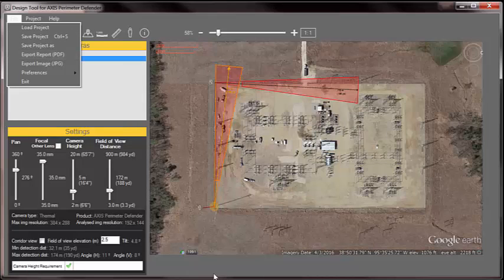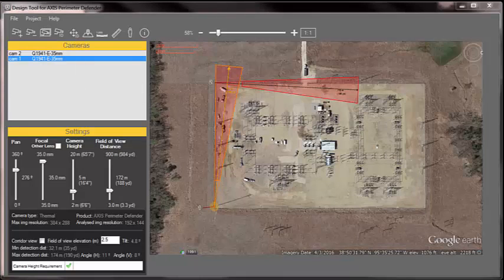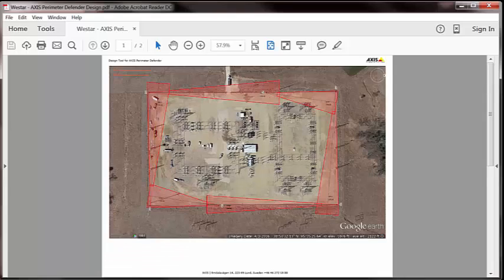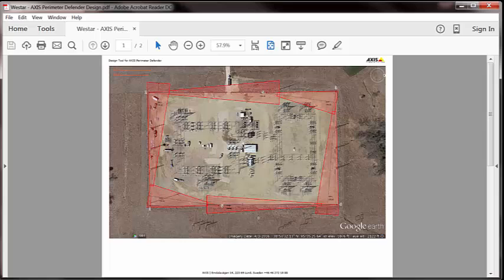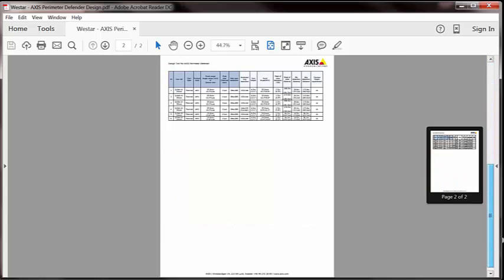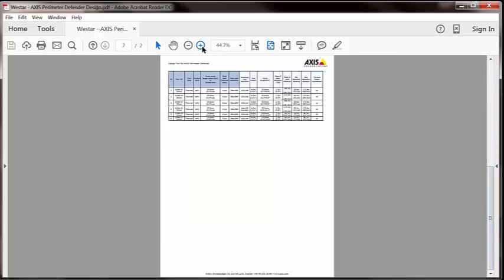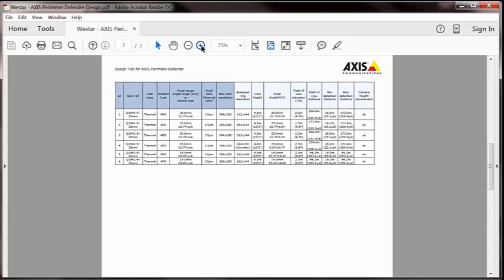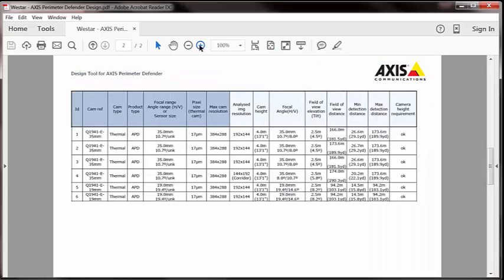So let me jump out to a folder here and show you what the deliverables look like. So here is that same substation when I've exported a PDF. I get a drawing with the cameras and the detection areas with scale. And if I drag down to page 2, I get a material list by model with detection distances, camera height, horizontal and vertical field of view, and so on.